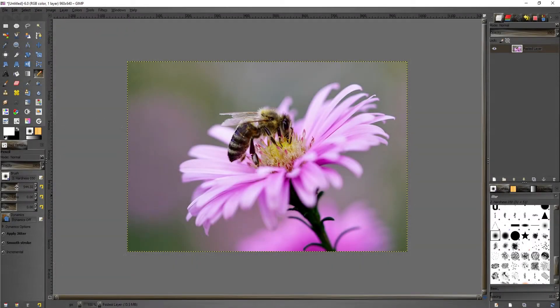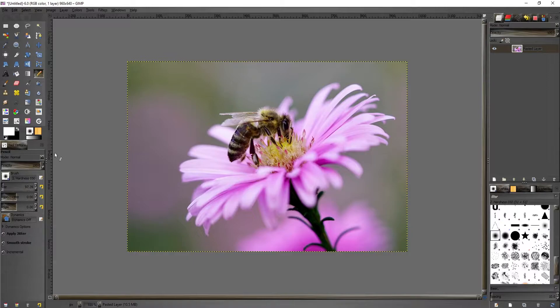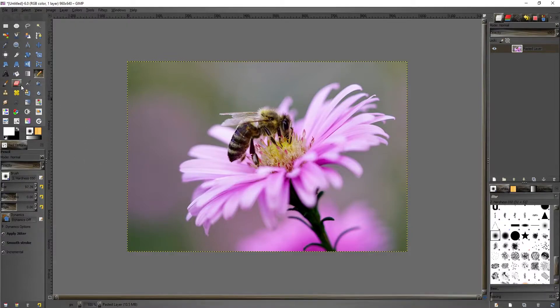Here we are in GIMP and I'm going to show you how to erase. There's two methods I prefer to use. The easiest one is just using the eraser tool.